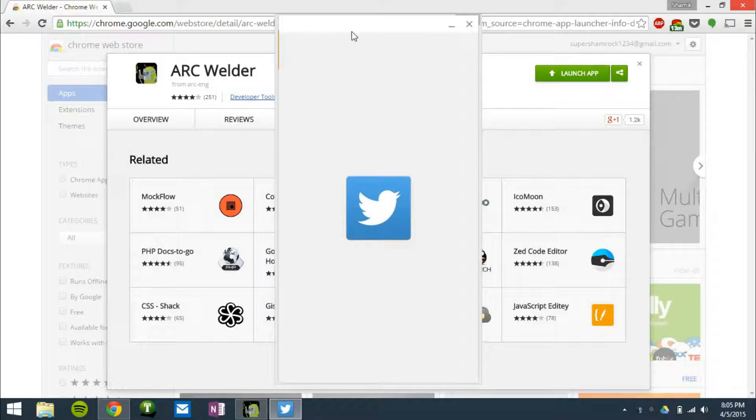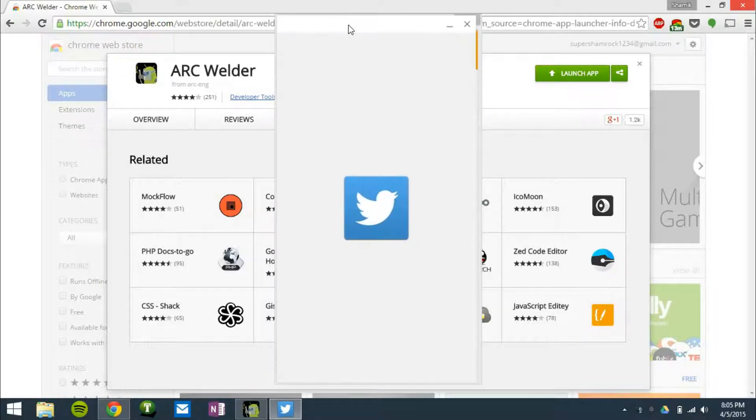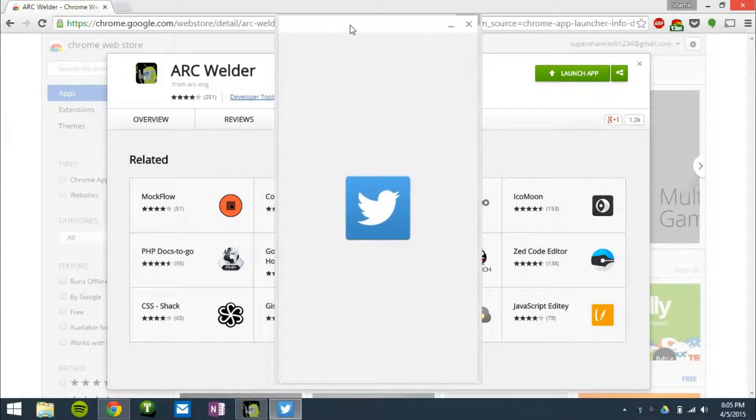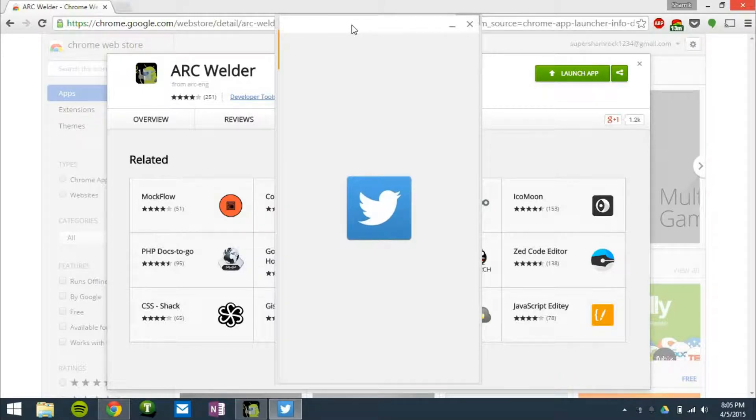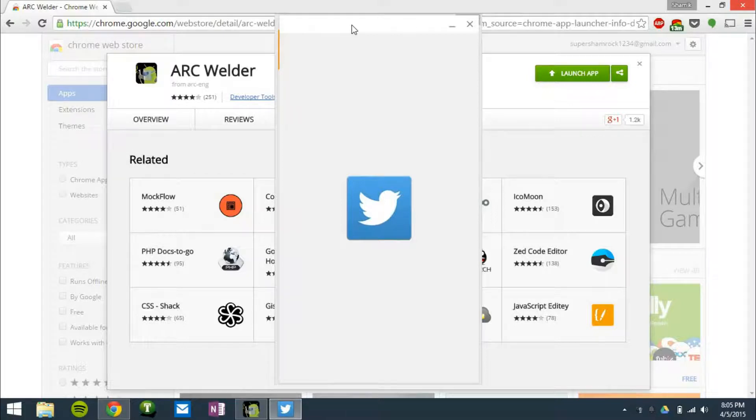And today happens to be one of those days. So this app is going to show that it's coming, but it's not going to actually load because Arc Welder is down.